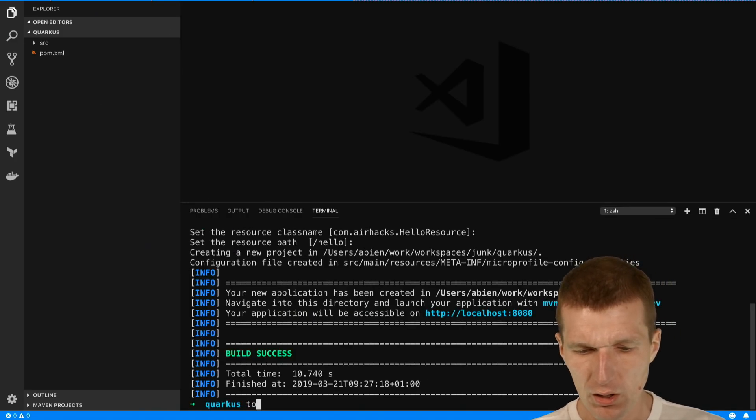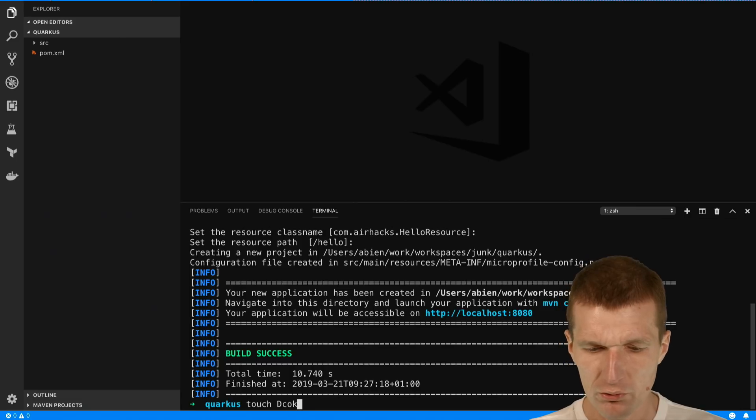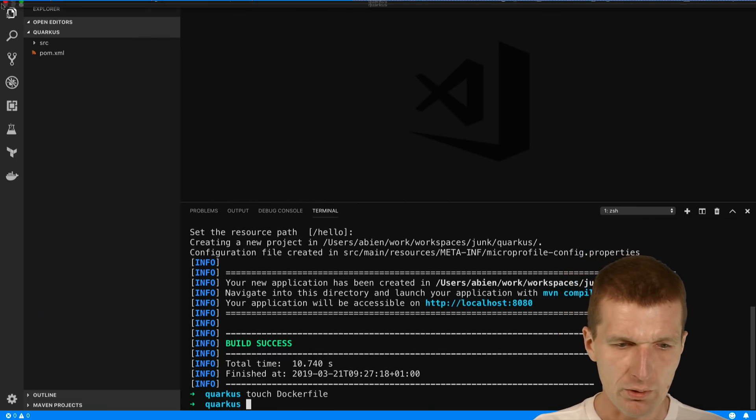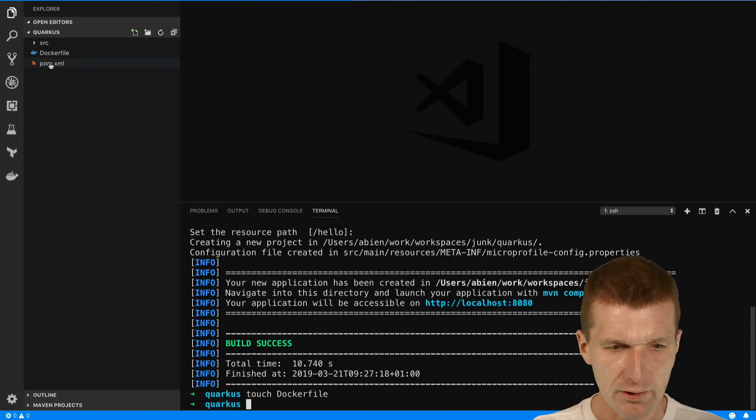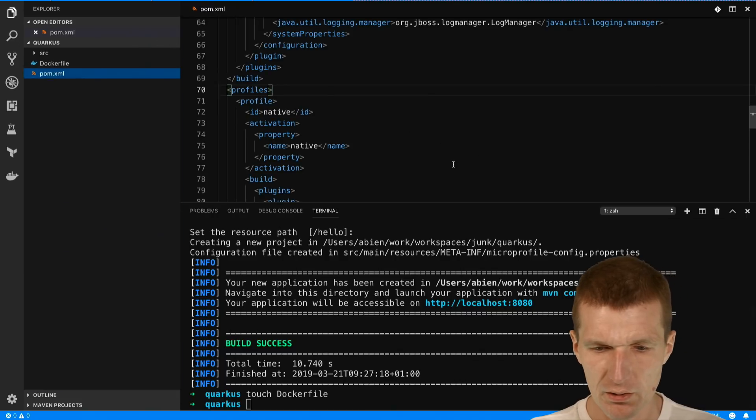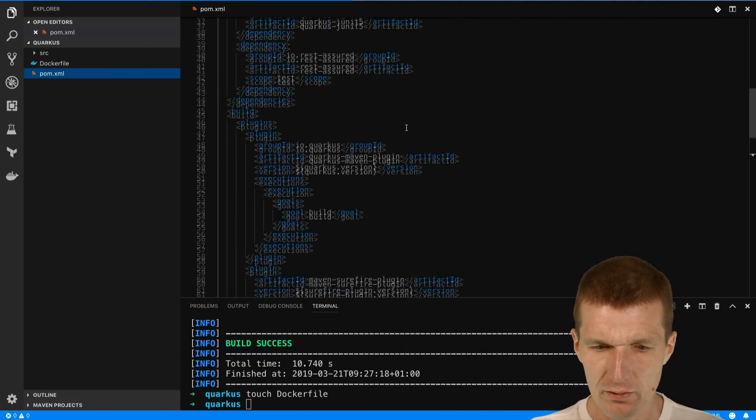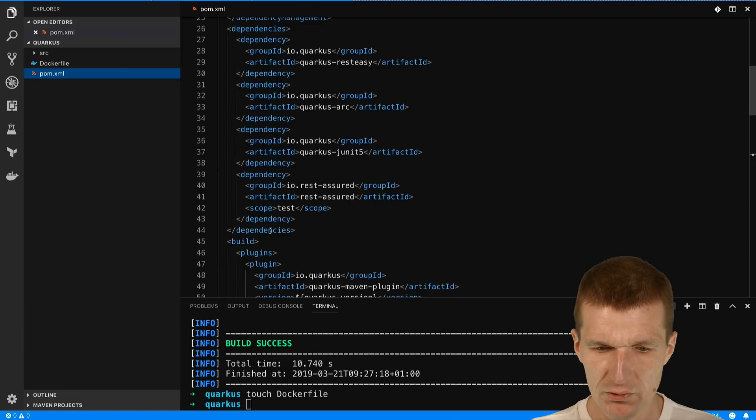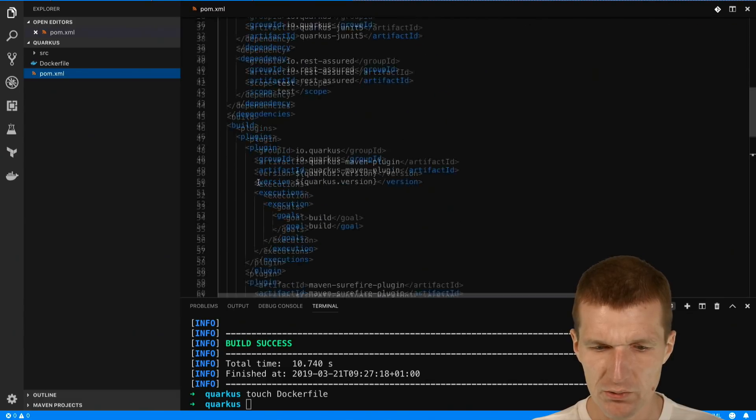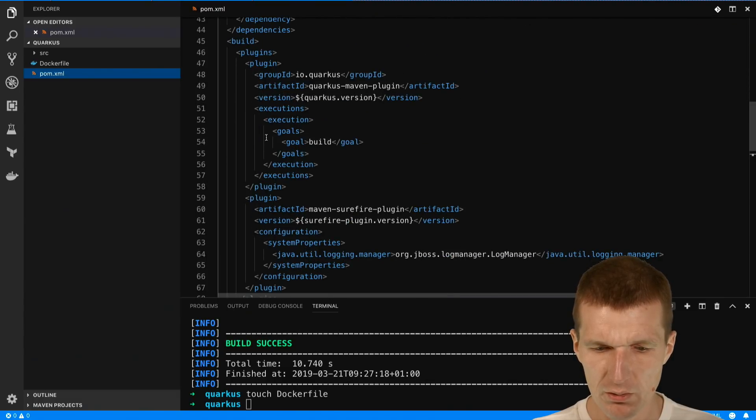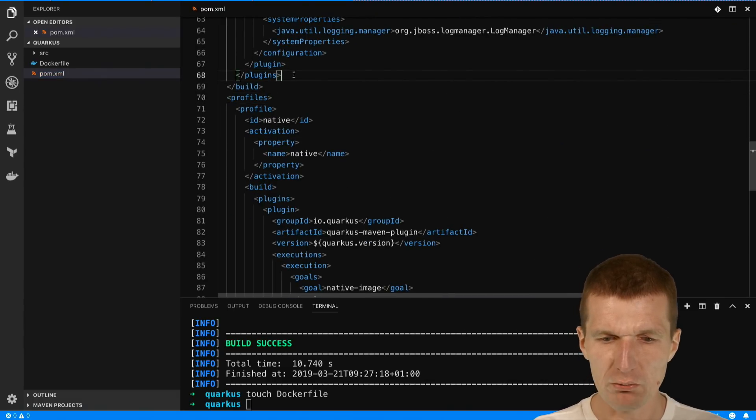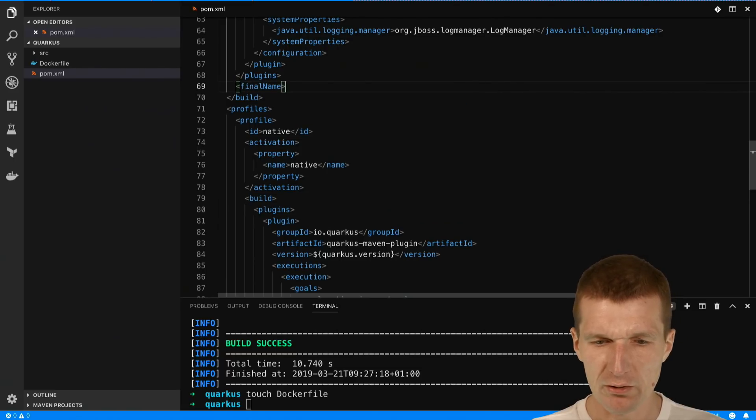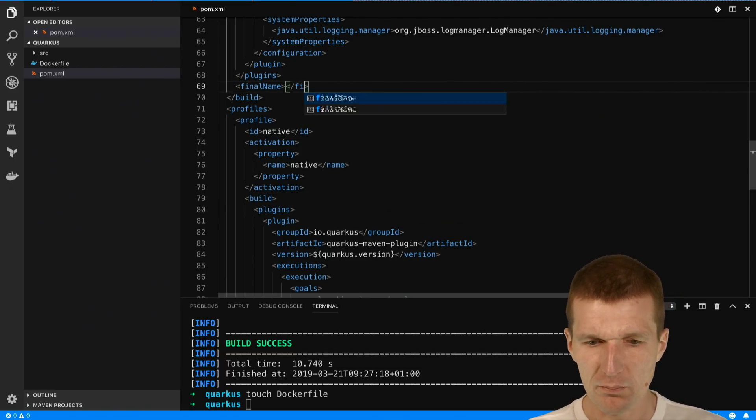What I would also like to do is create a Dockerfile. So we have now Dockerfile, and in the pom we have here a build section. This is the build section.